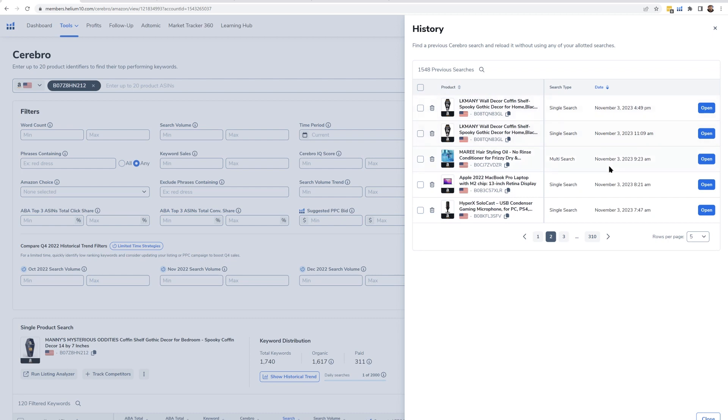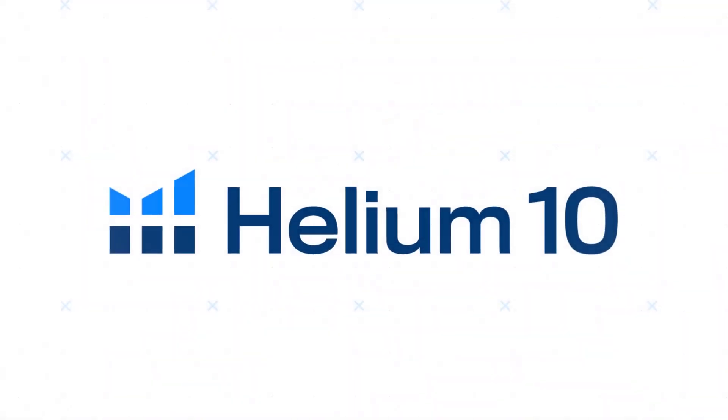It gives you the date of when you looked at it, and you can even search it. I've used Cerebro here 1,500 times — I could search for all the coffin shelves I've searched for. If I hit Open, it's going to open up Cerebro as I looked at it as of that day. This is a great thing to look at if you want to see how things have progressed since the first time you looked at a product or group of products. Really important to check your history in Cerebro.